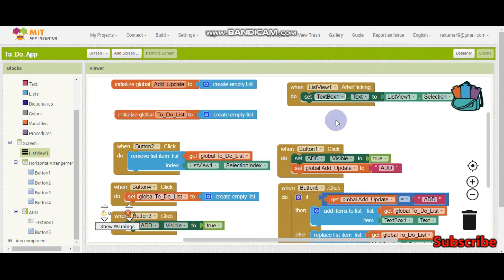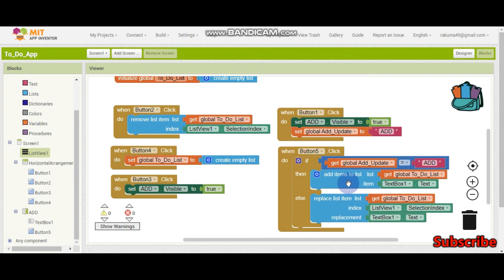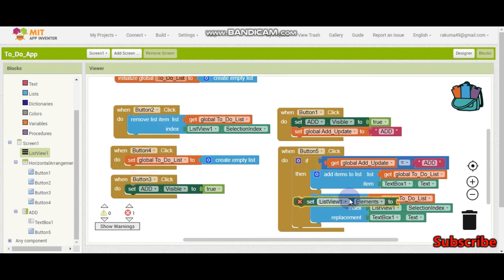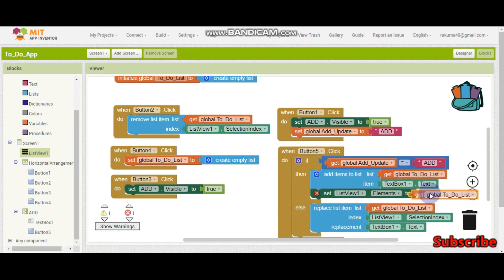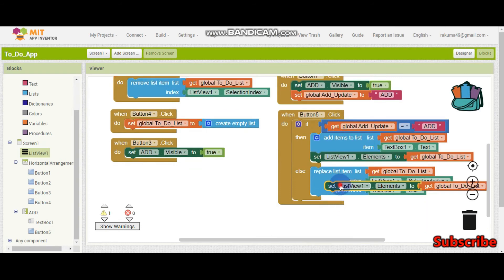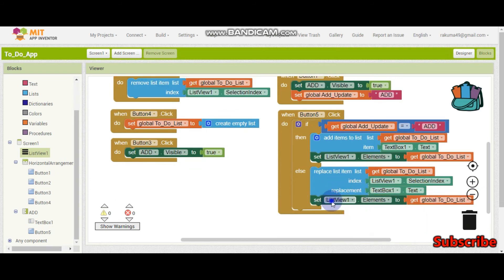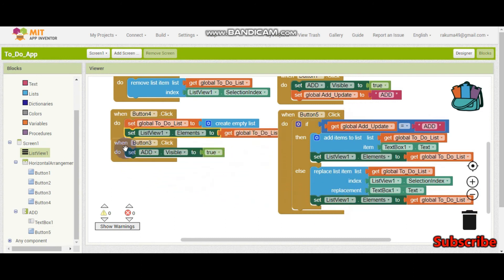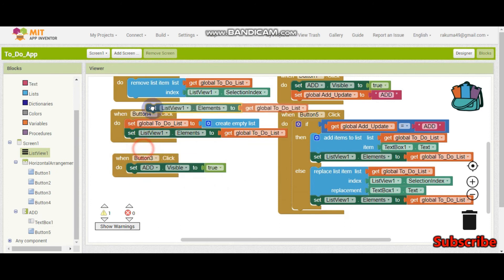You need to update the list view after you set the variable. So in all of these — when button 5 is clicked, after they add the item — we need to set list view 1 dot elements to get to-do list. We need to put the same thing for clear all and remove as well, so the list view refreshes each time.